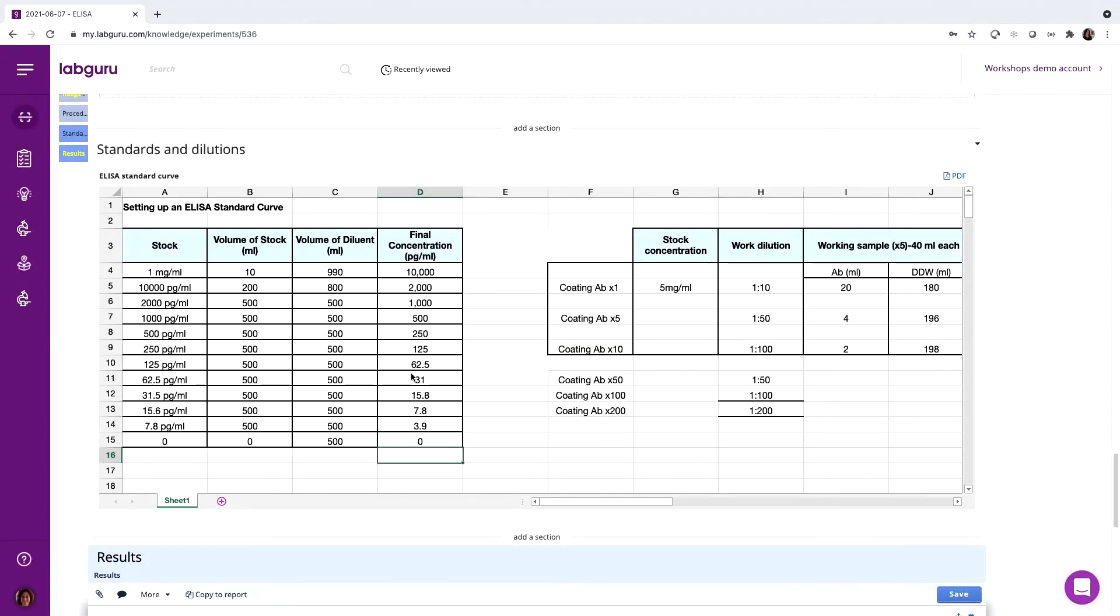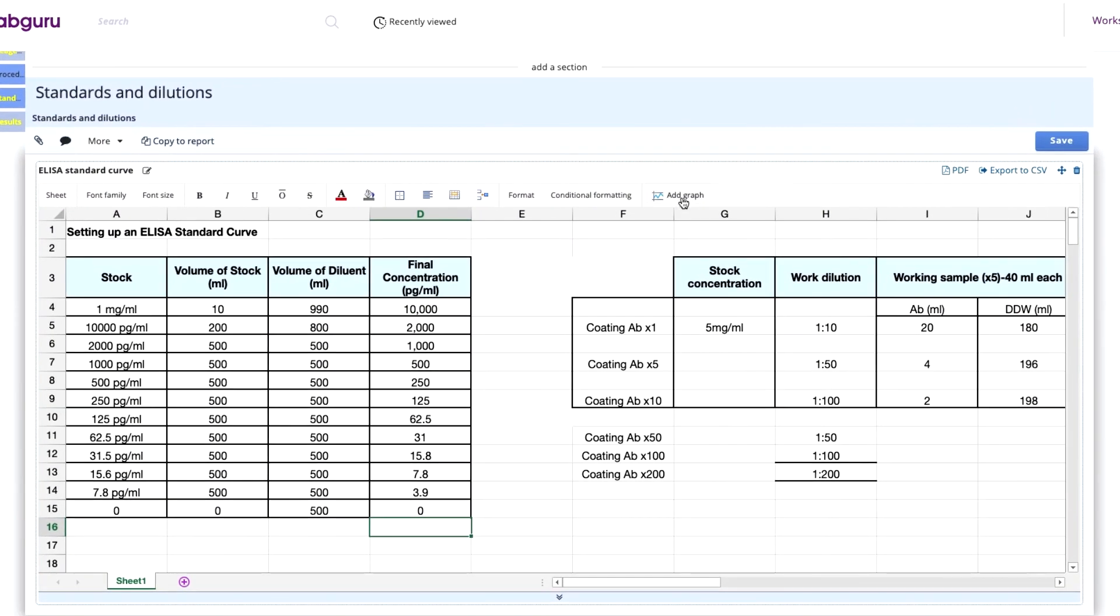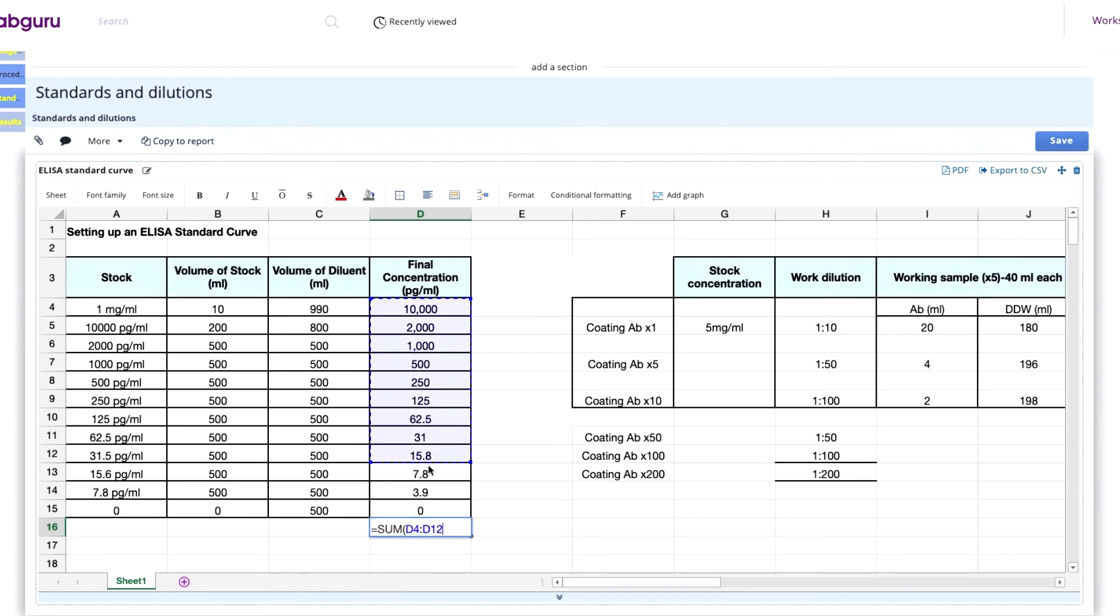If you need to perform calculations and data analysis, you can use LabGuru spreadsheets, which include all the tools required for formulas, graph creation, and more. In this case, we'll use the spreadsheet to calculate the concentration and dilutions of the different reagents.